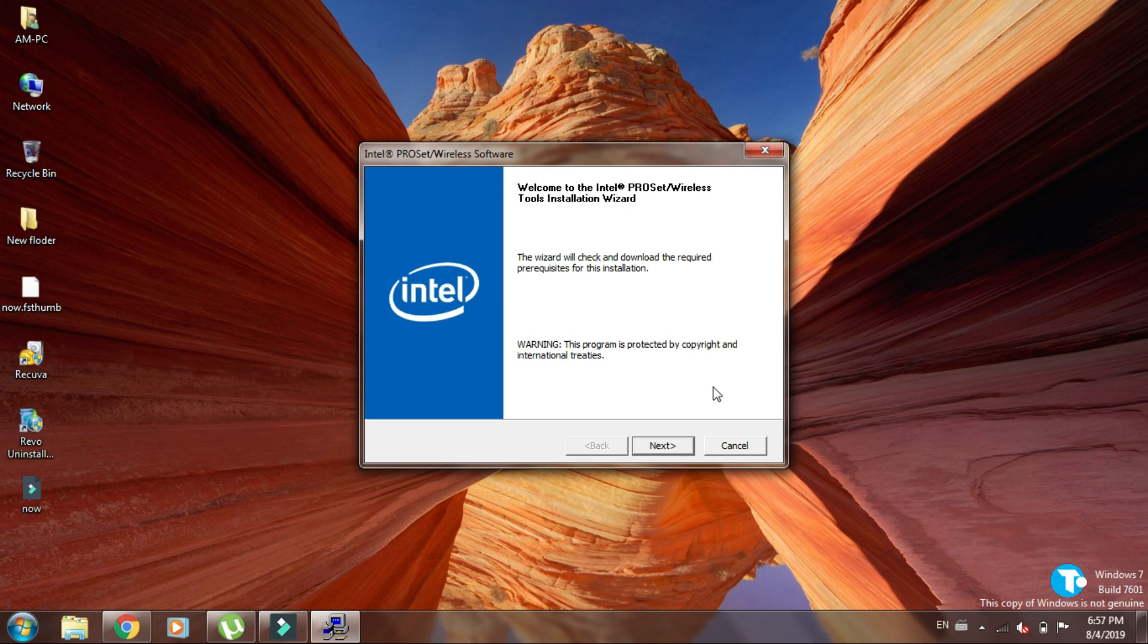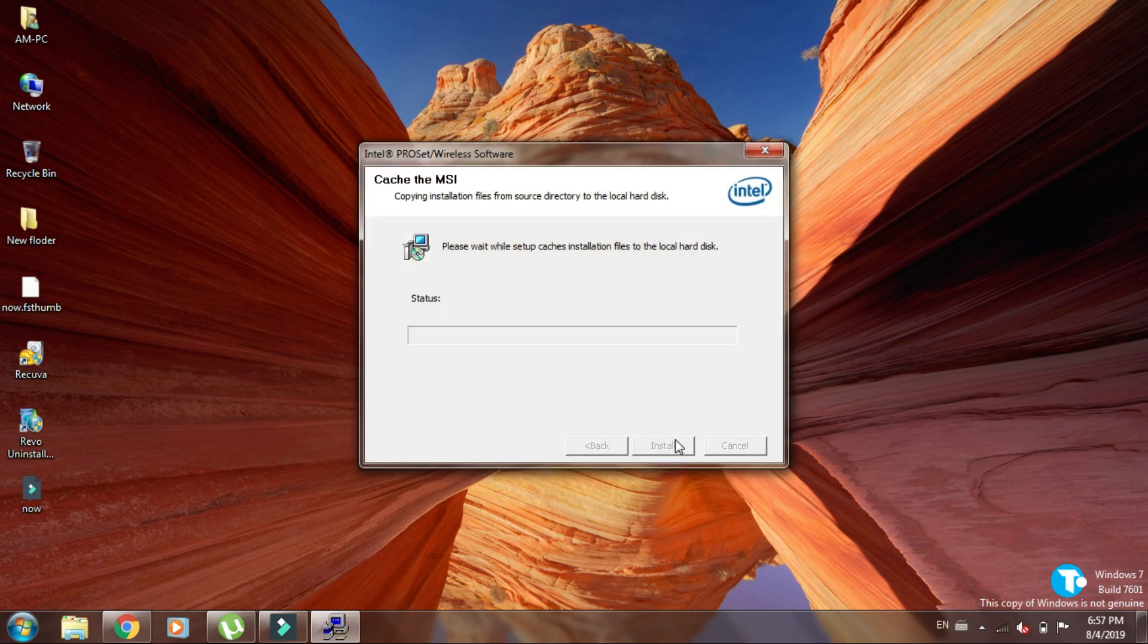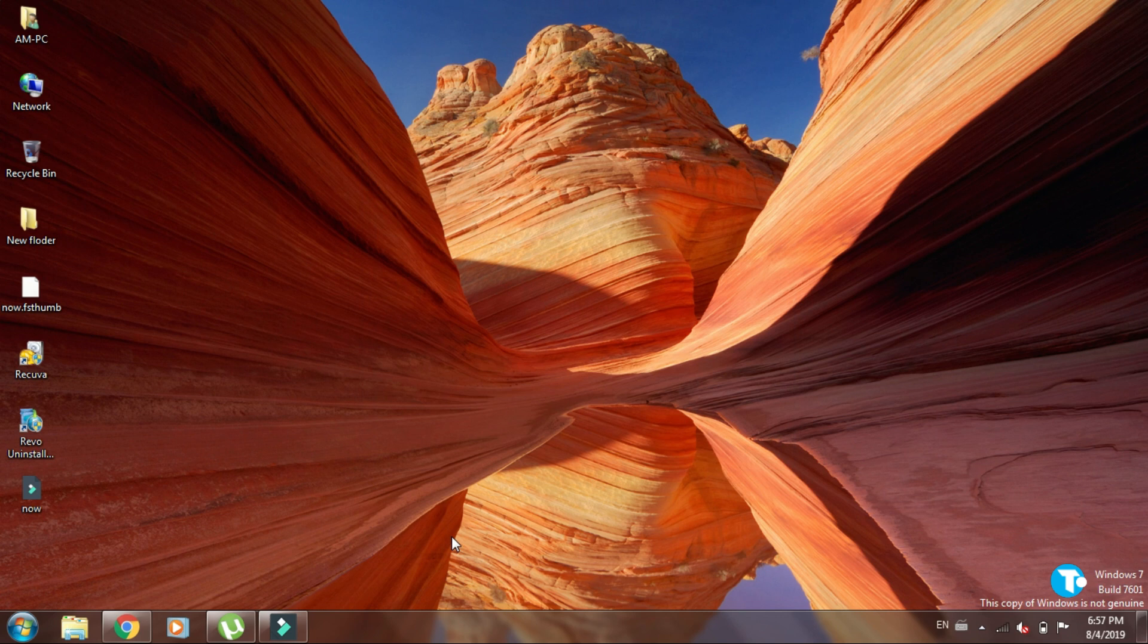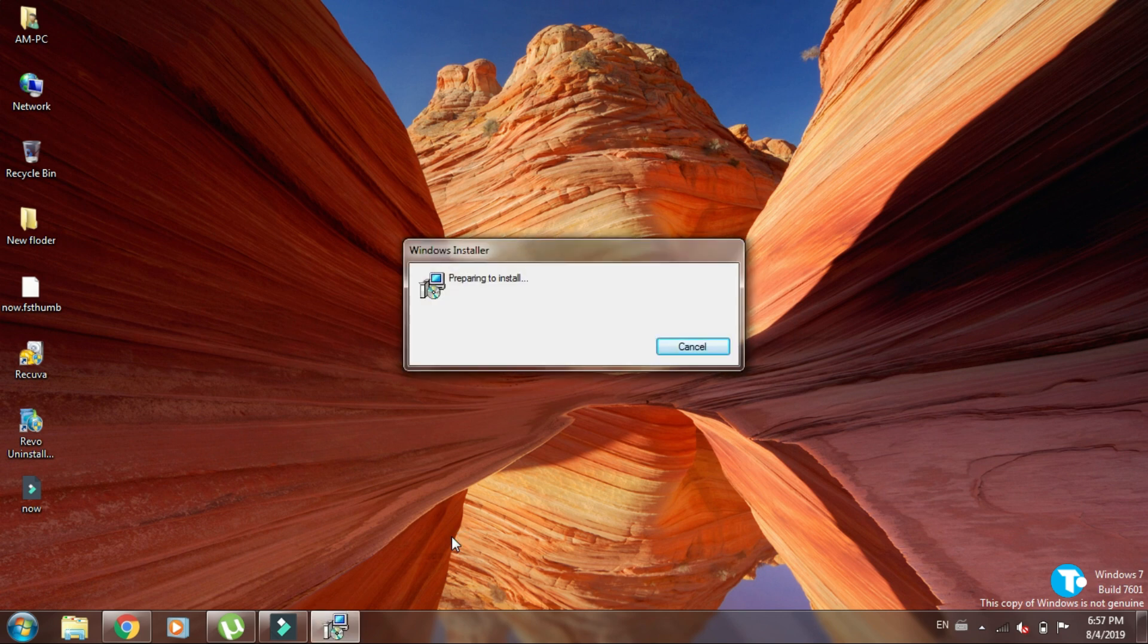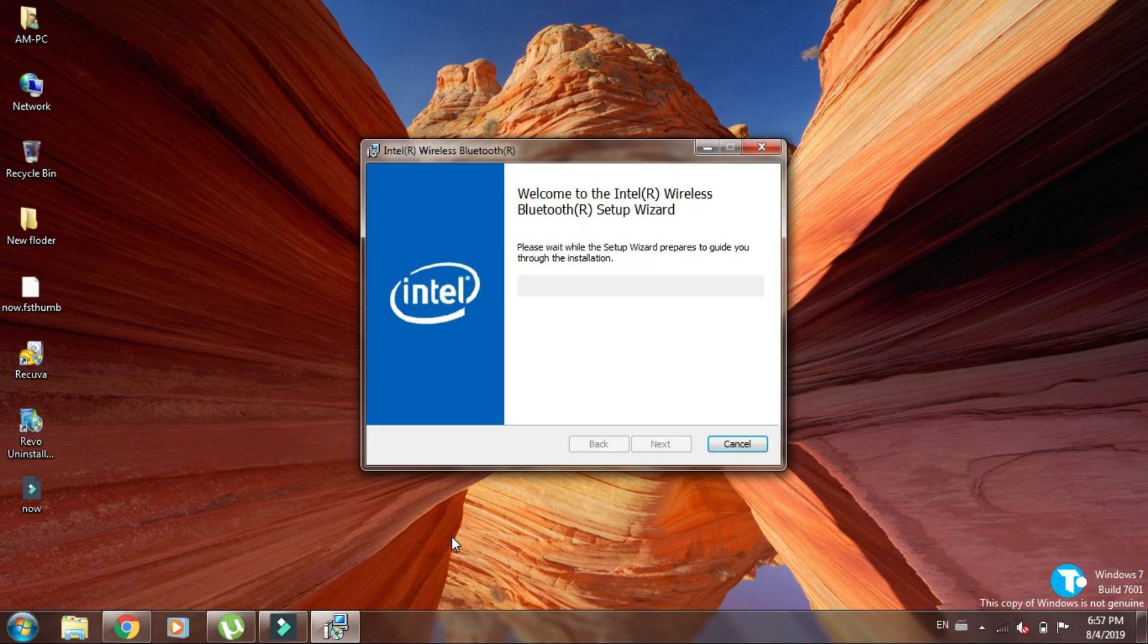Click on Next. Click on Next. Again click on Next.